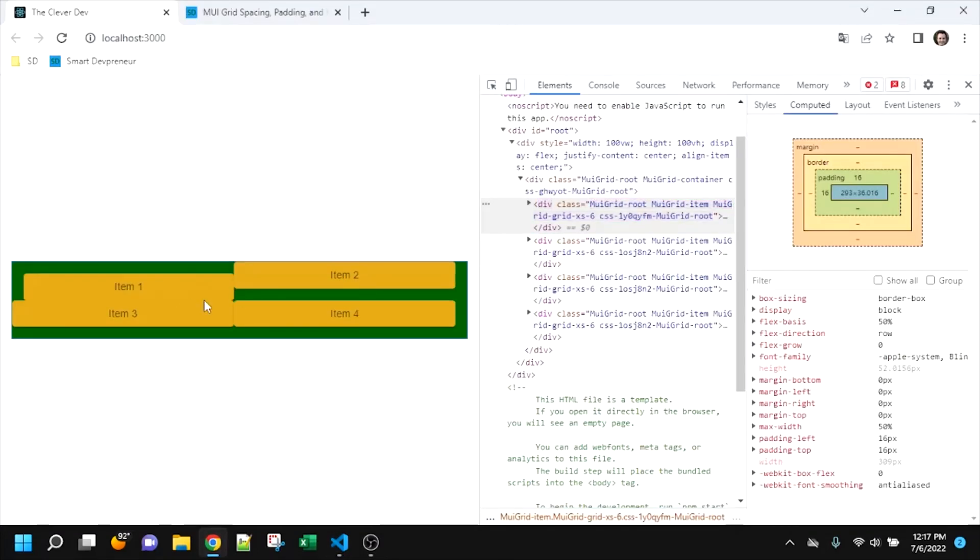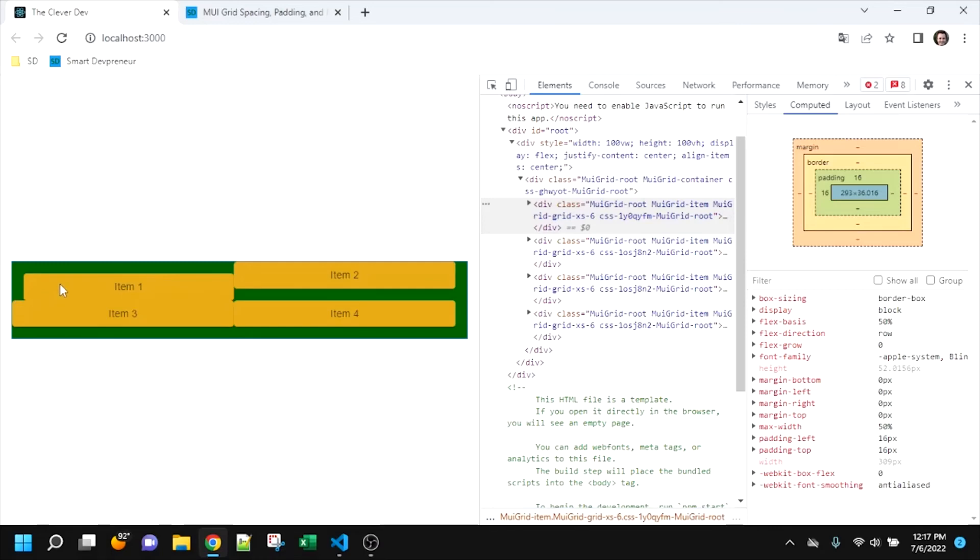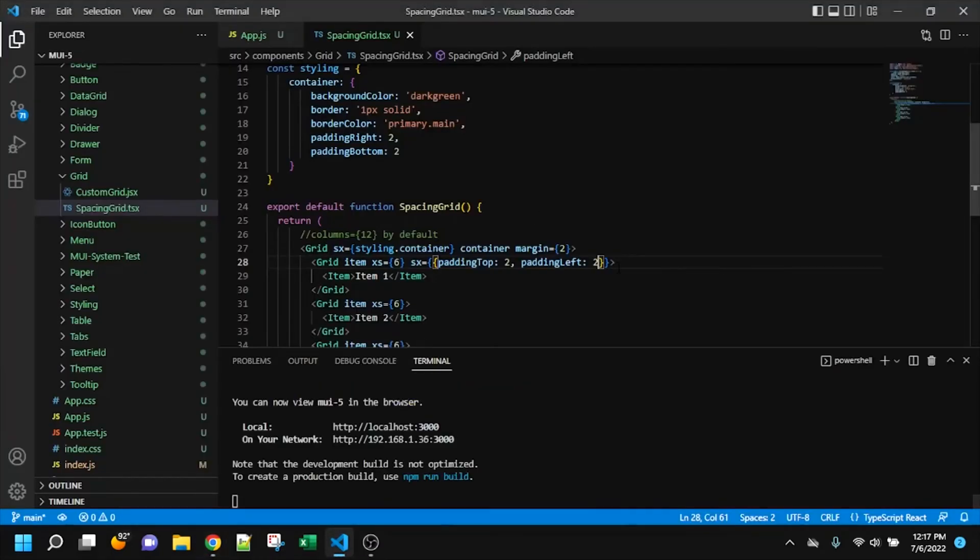And already, we're seeing something for this first item. It affected, since there's more total height now, it affected how the layout is happening for the second and fourth items. But anyway, we see that looking a lot like how the spacing looked just a moment ago.